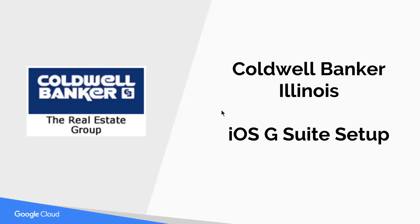Hi there, this video is going to show you how you can set up Caldwell Banker G Suite or Caldwell Homes G Suite on your iOS device, whether it's an iPhone or an iPad.